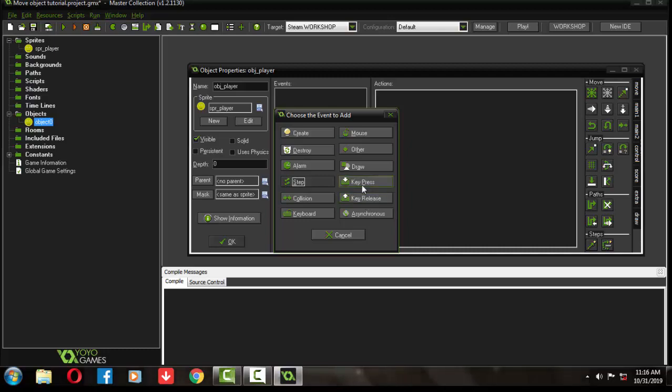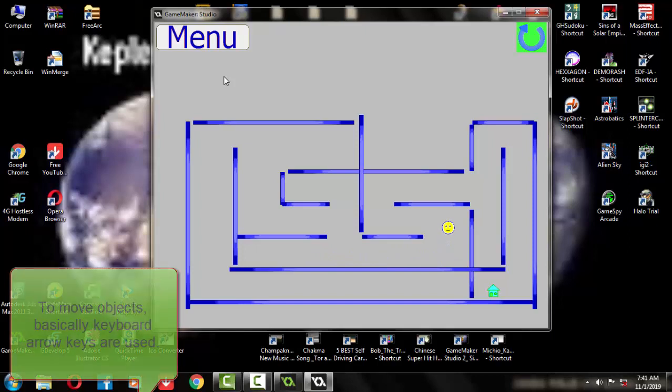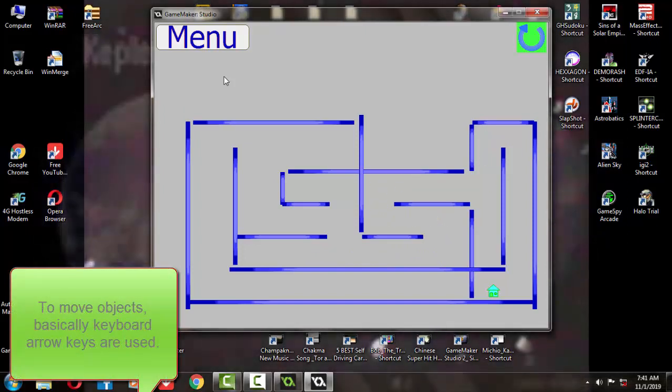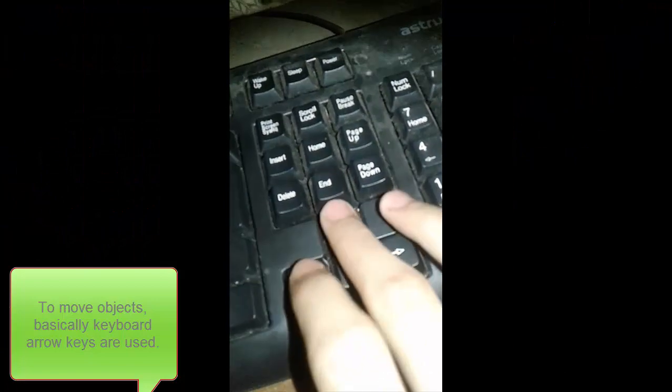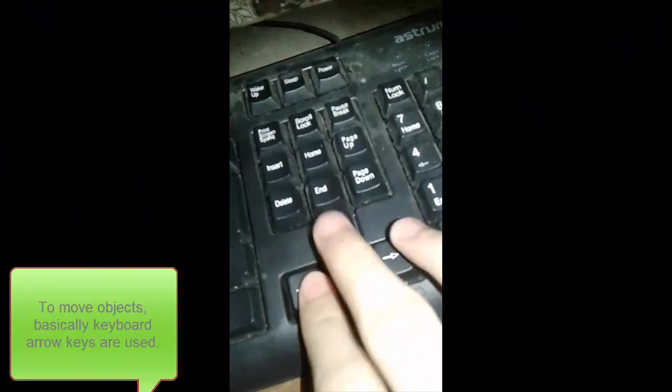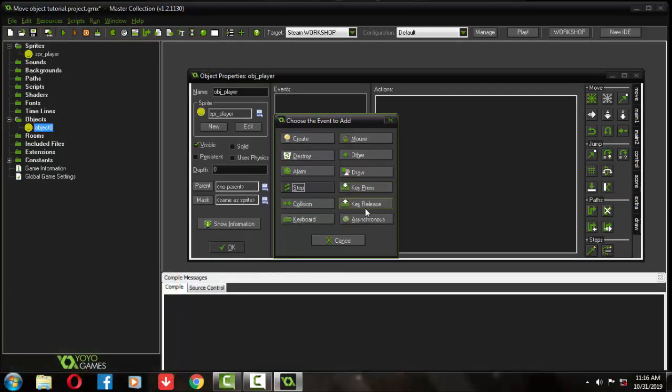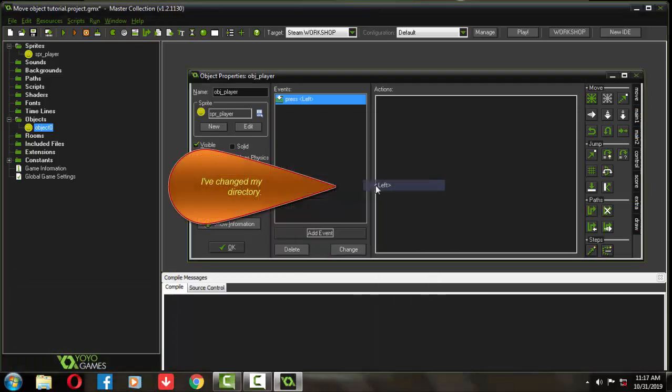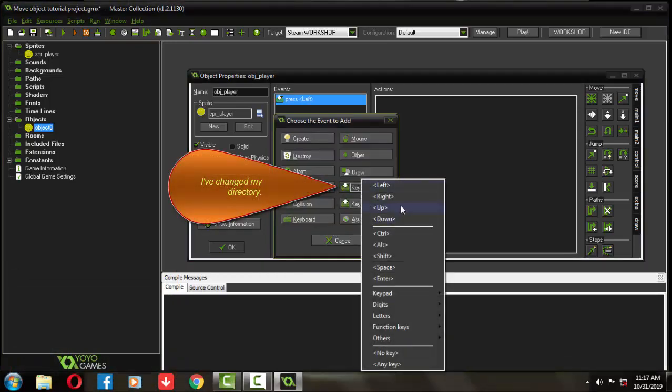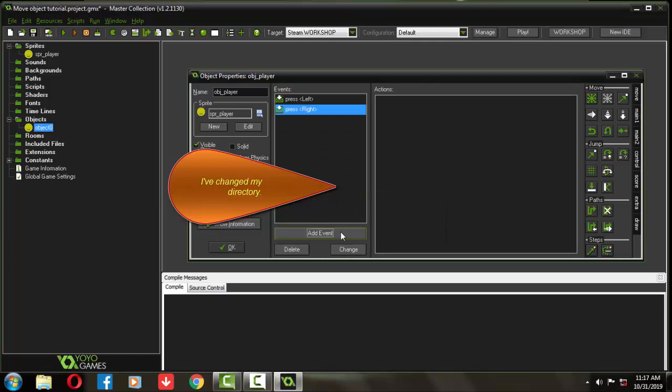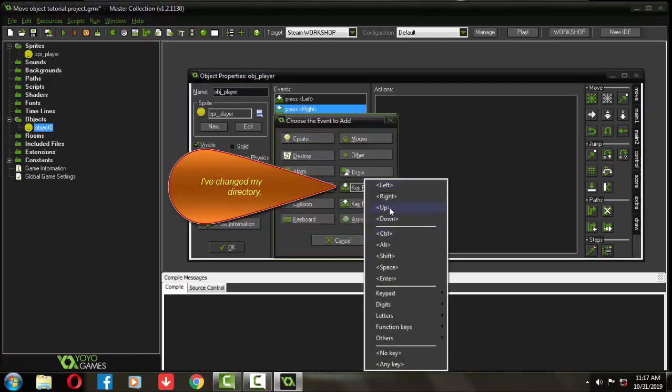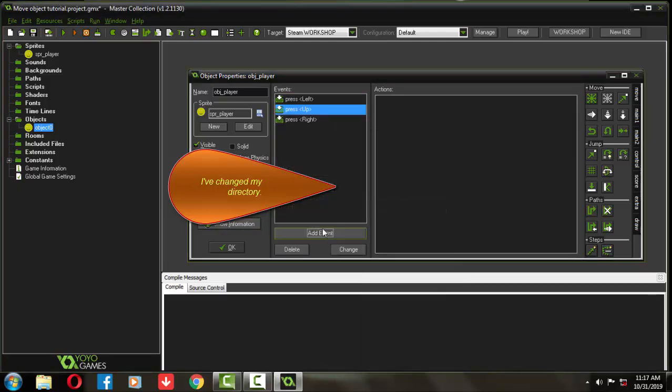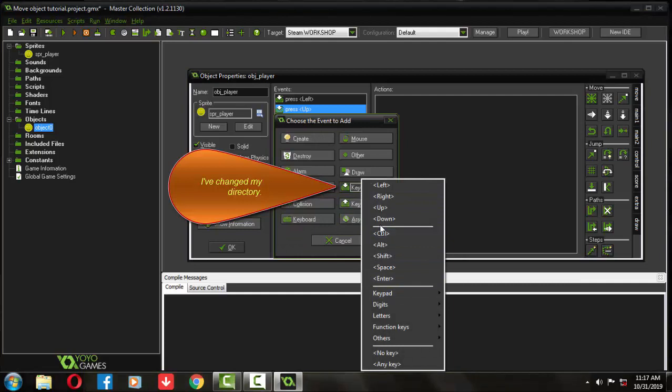To move objects in a game, basically arrow keys are used. On Game Maker Studio you can see the key press buttons. Set the left, right, up, down arrow keys from the key press events, as I am doing.